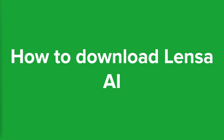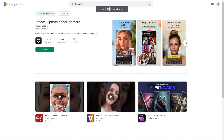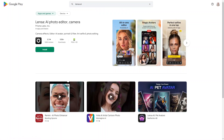So let's get started with Lensa AI and how to download. Lensa AI is an app, meaning you need a mobile device in order to access it. It's available on the App Store and the Play Store as well. On the Play Store, it looks something like this — you just want to type in Lensa AI in the search and install Lensa AI by Prisma Labs Incorporated, and it'll look something like this.